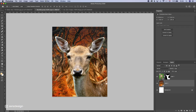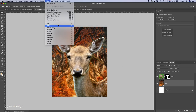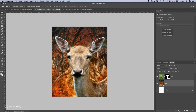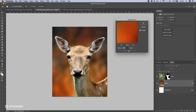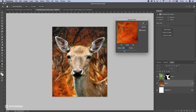Let's blur the background out so we have all our focus on the deer. I'll apply Gaussian blur — you can really blur this out because it's like a close-up shot and you don't really need much background detail, just a little bit.